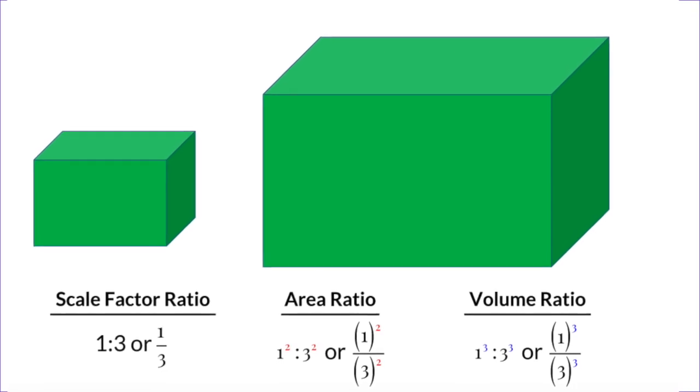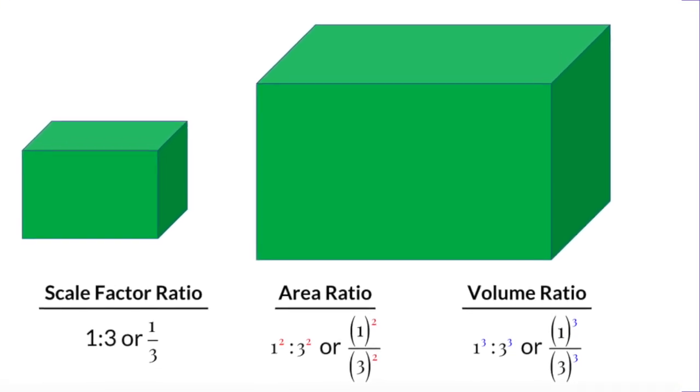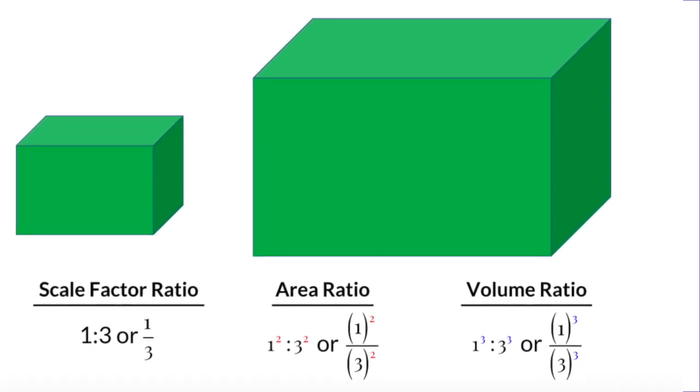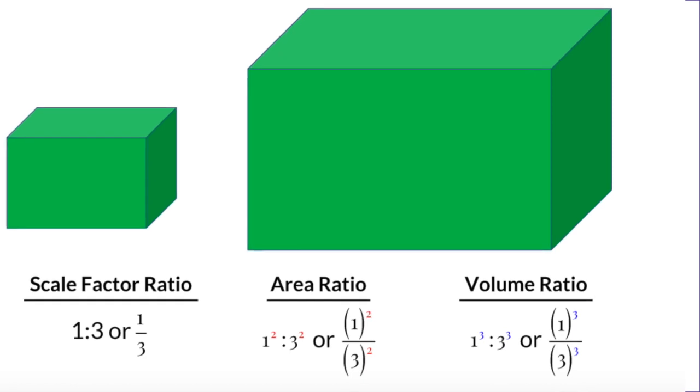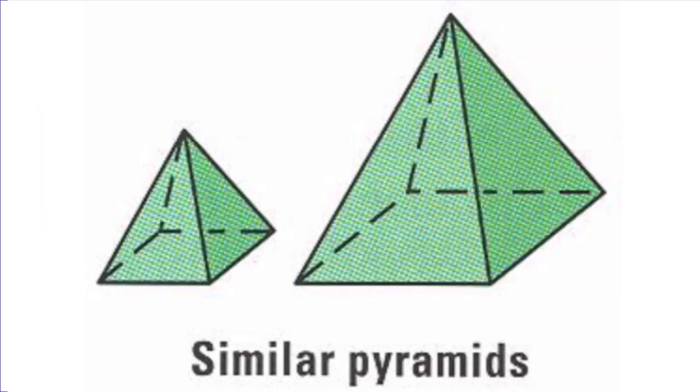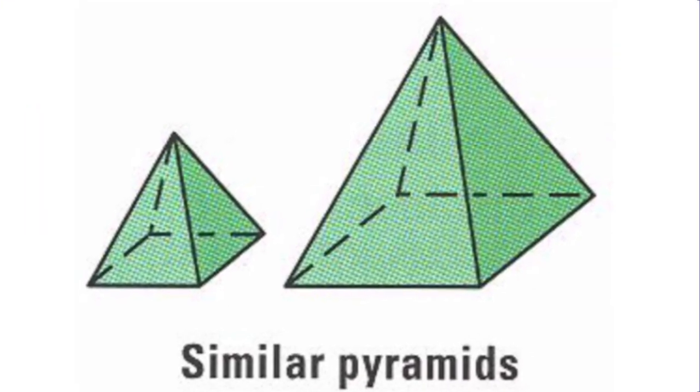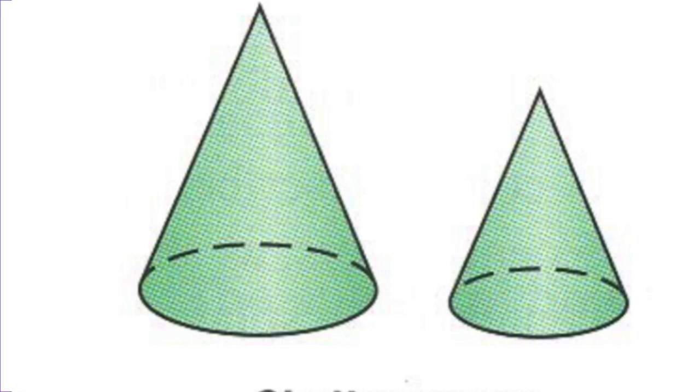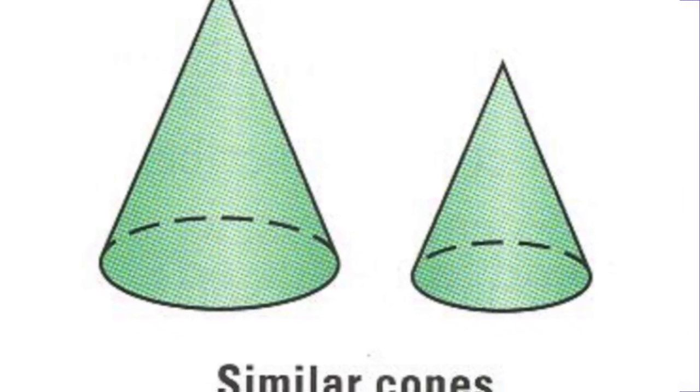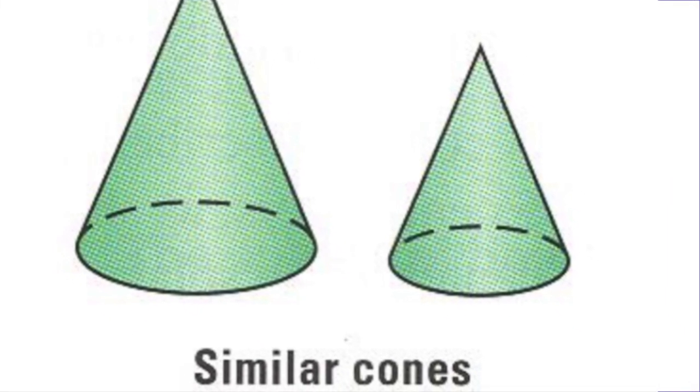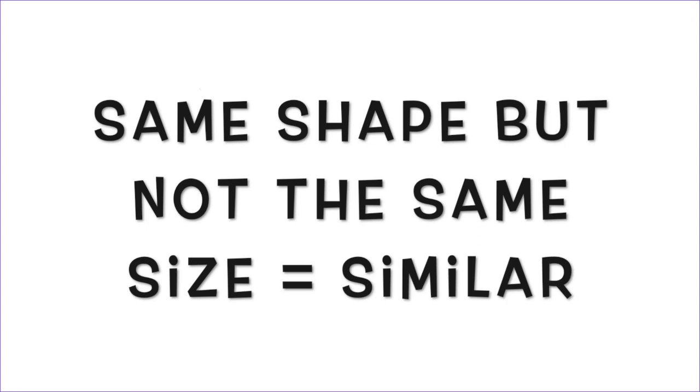Today we're going to be focusing on similar solid shapes, and that would be any shape like a cube or a sphere or cylinder or any three-dimensional shape. A similar solid is something that is going to have exactly the same shape, but not going to have the same size.